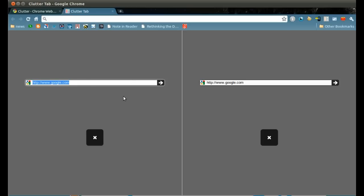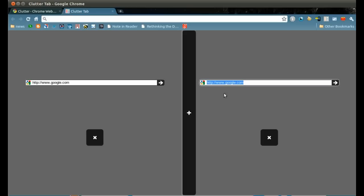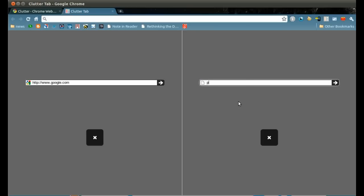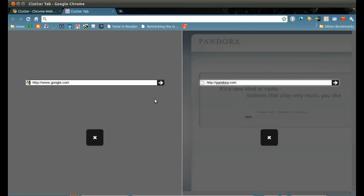For example, we can have a pane of Google.com and another pane of, say, Pandora. Press Enter to load the pages or click the arrow button.